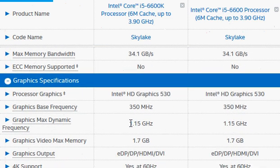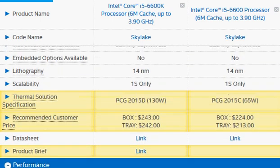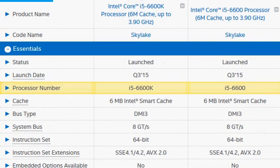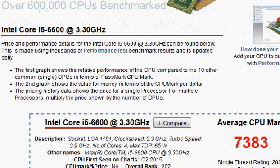The integrated graphics is the same for both, clocked at the same frequency, so integrated graphics performance is also the same. To get a clearer picture, let's look at the real benchmark numbers — we have the PassMark scores for the two processors.